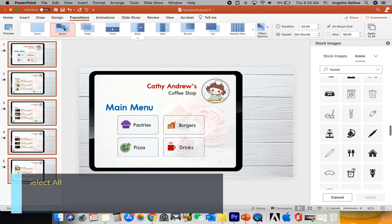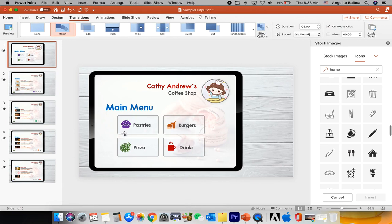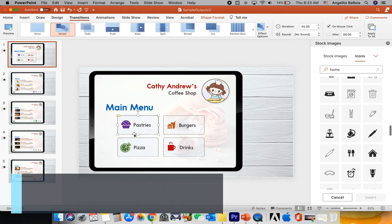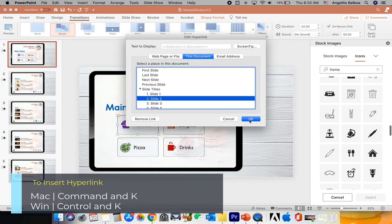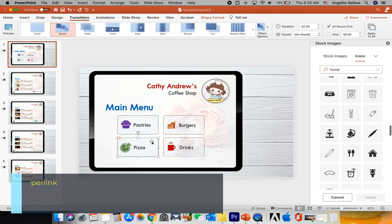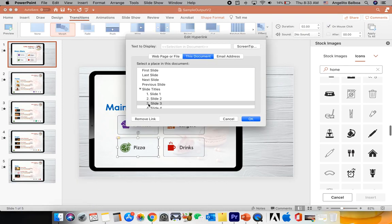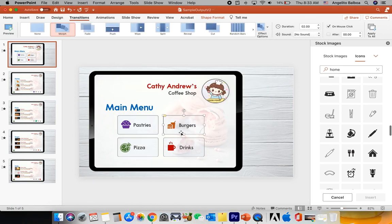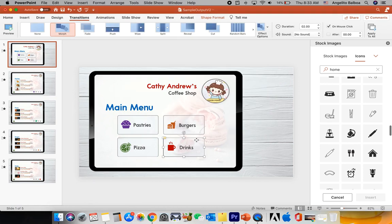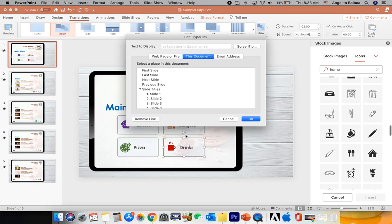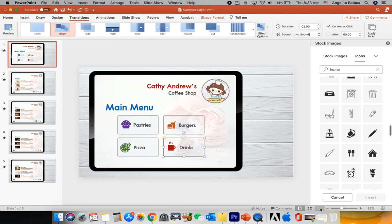Let's select all the slides with Command A, then go to Transitions and click More. Now let's add hyperlinks on the main menu slide icons: click the pastries icon, press Command K, select Slide 2. Click the pizza icon, Command K, select Slide 3. Select the burgers icon, Command K, select Slide 4. Click the drinks icon, Command K, and select Slide 5.